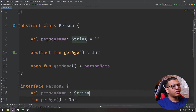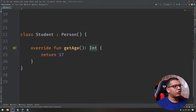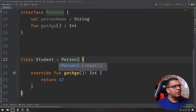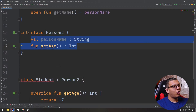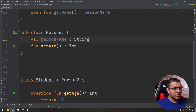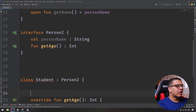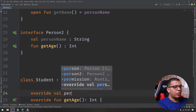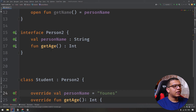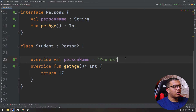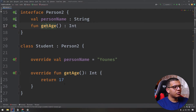To implement an interface, you use Person2 directly without parentheses. You must override all its abstract methods. You create the override for personName and give it a value, and you override getAge as well. This is how you implement an interface in Kotlin.